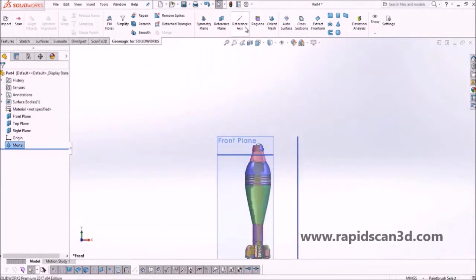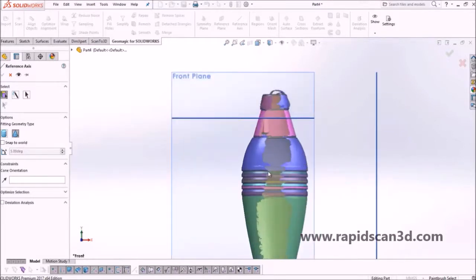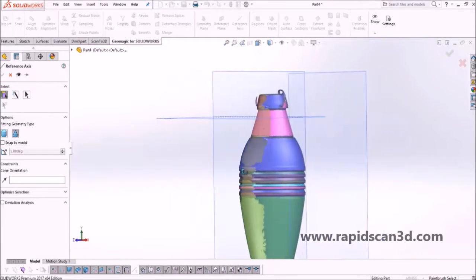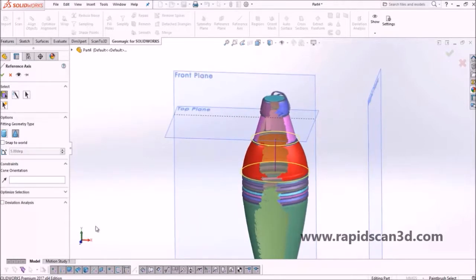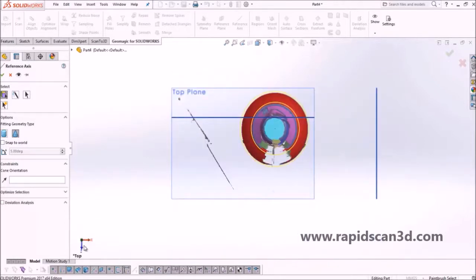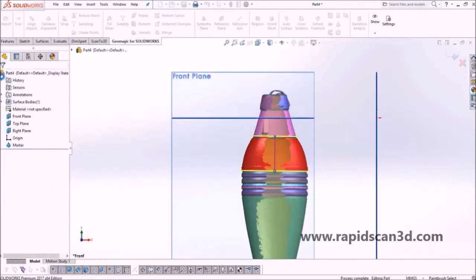The next thing we're going to do is reference an axis in the middle of the mortar. You can utilize the regions that were created to reference an axis right in the middle of the cone shape. The software recognizes the region as a cone — even if it's incomplete — and creates an axis right in the middle of it.